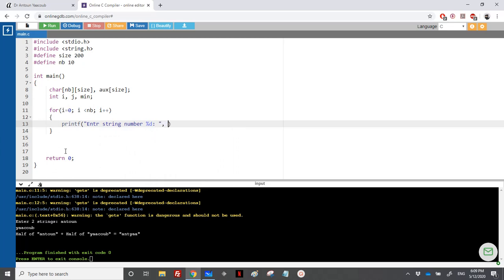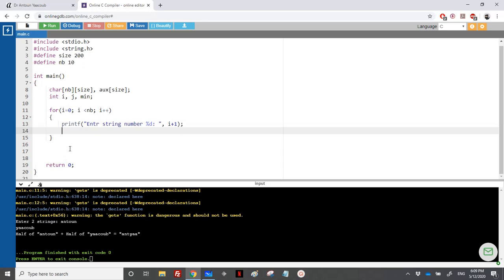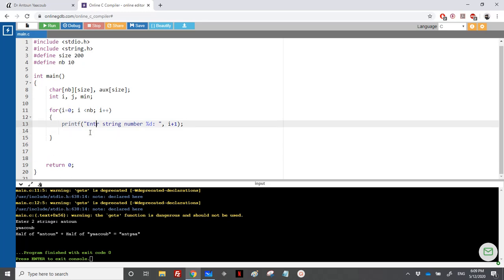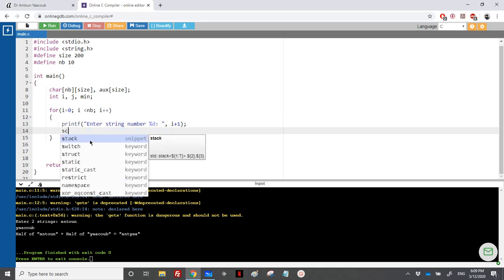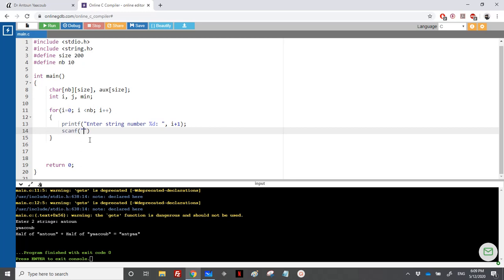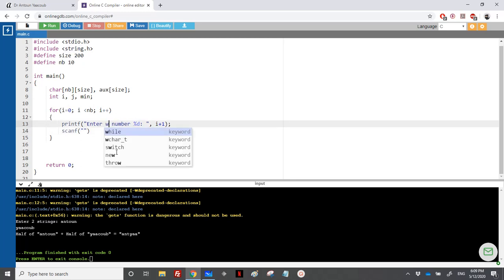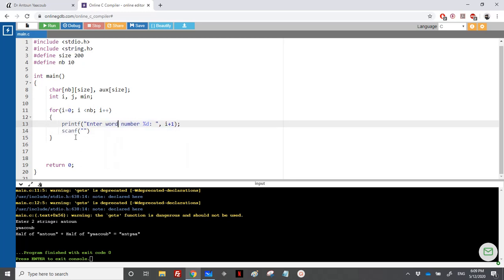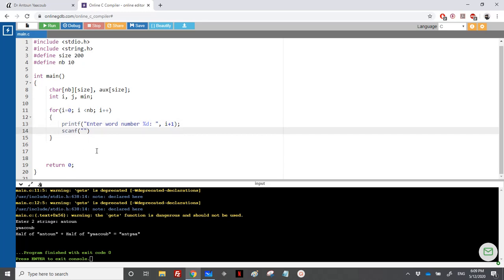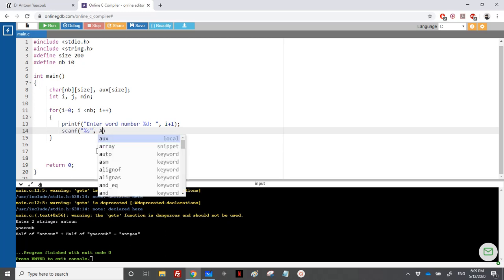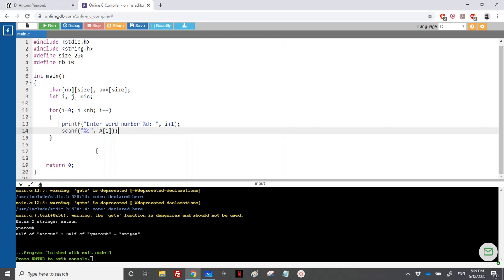We print i plus 1 so the user sees 'enter string number 1', 'enter string number 2', and so on. We use scanf with %s — note it's words, not full strings, because we're using scanf. If you want to read a full line, you should use gets instead of scanf. There is no address-of operator needed here because we are using a string array, so we write a of i.